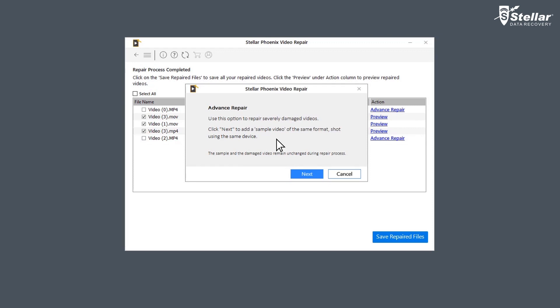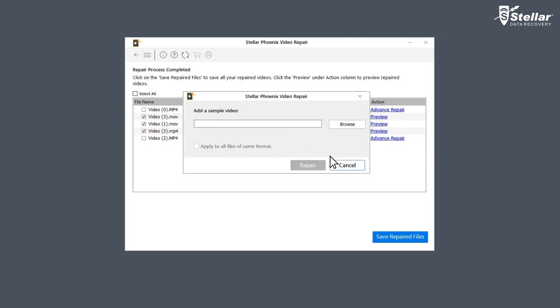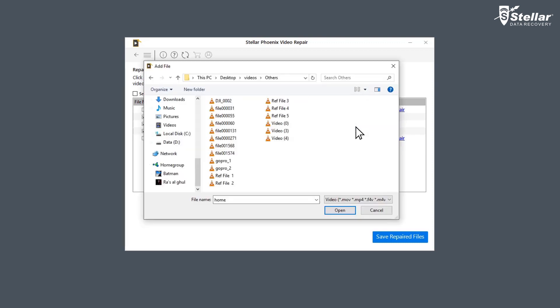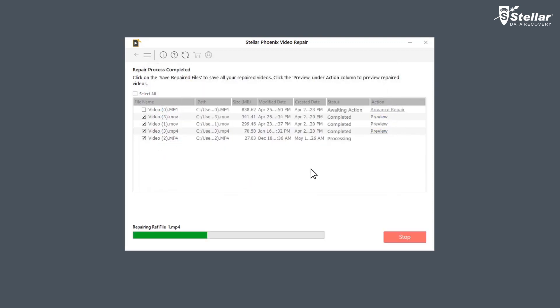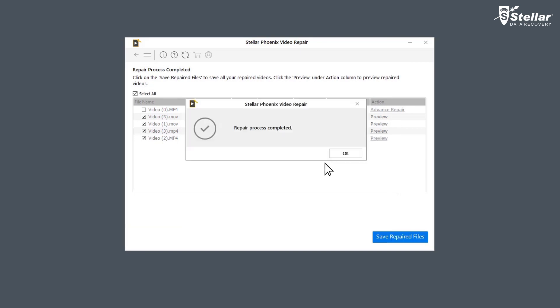For using the option advance repair, you need to click next and add a sample video, which is basically a working file of any size created from the same device and of the same format as the corrupted file.